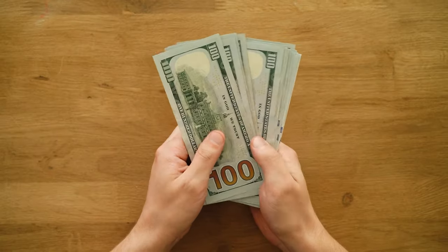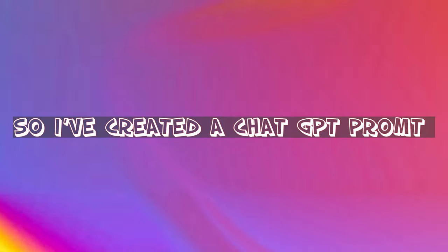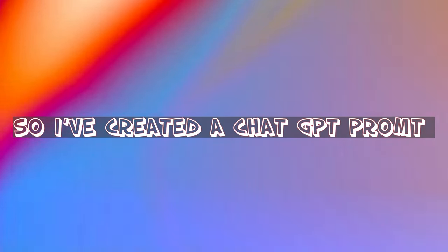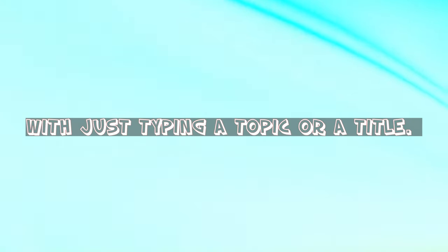Twitter just announced monetization for creators, so I've created a ChatGPT prompt that will make you money by creating the best Twitter threads with just typing a topic or a title.